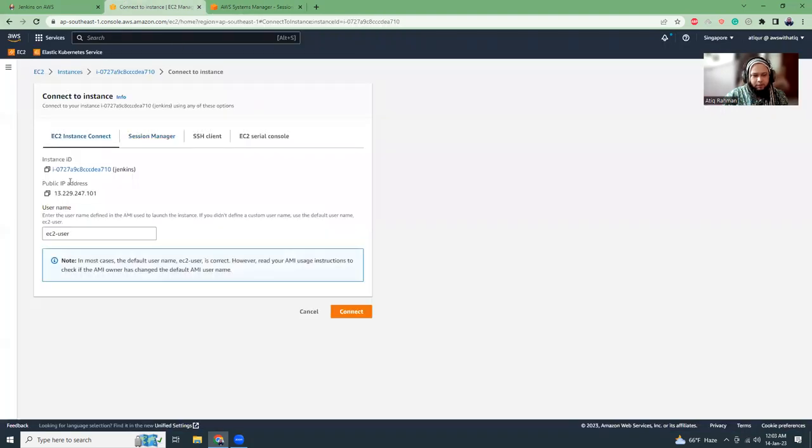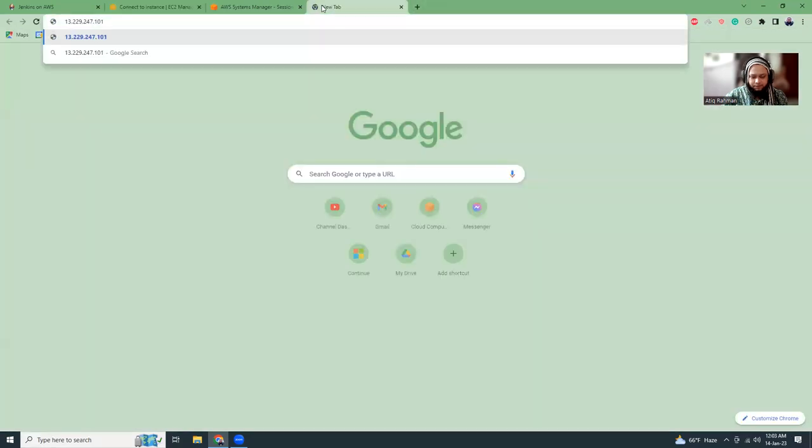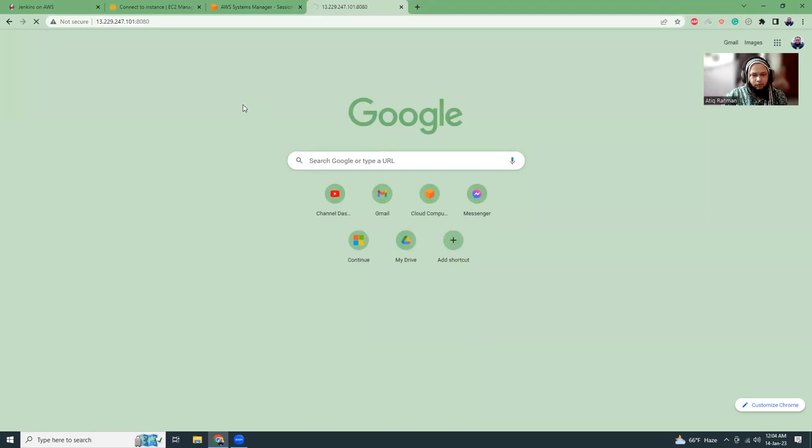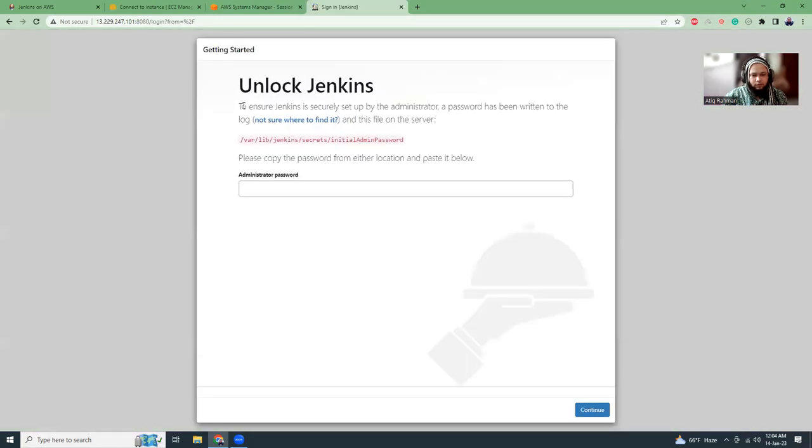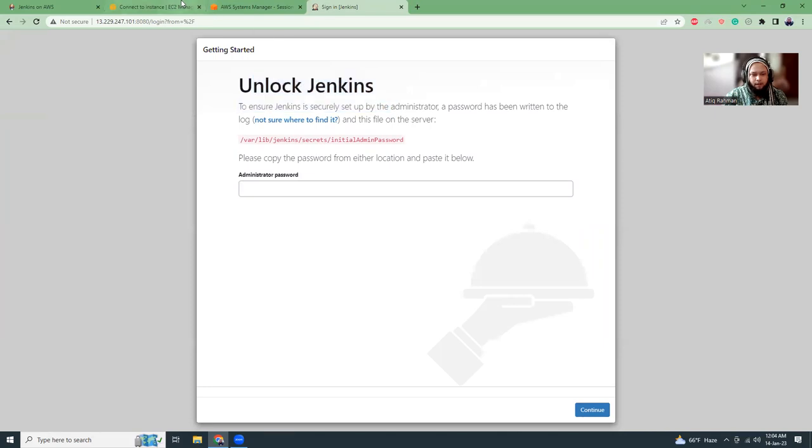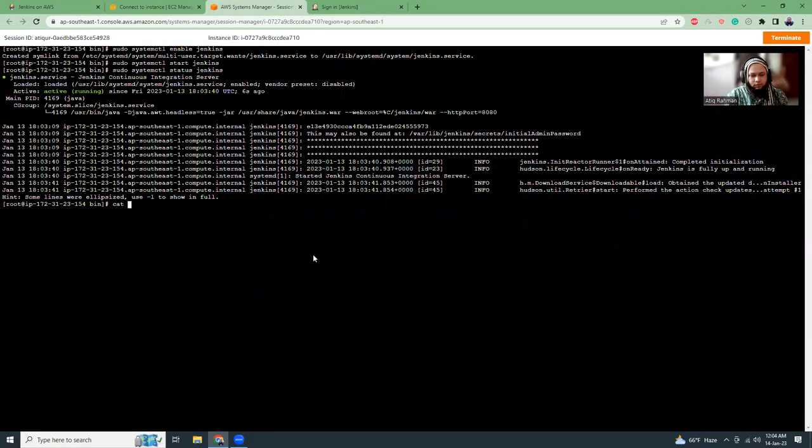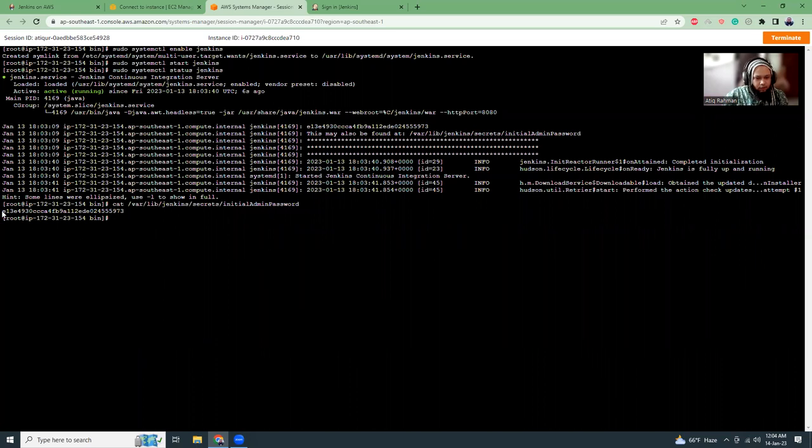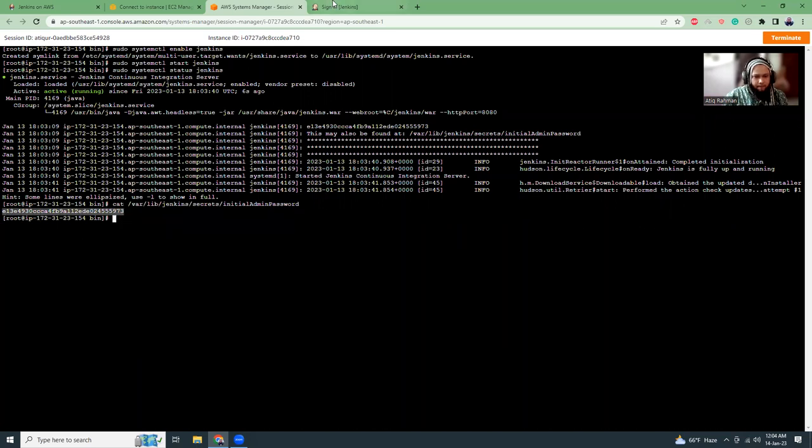Now let's copy the IP address and go to port 8080. So that, okay. This is our Jenkins, right? Now what we have to do is kind of this command. So should I do this? This is the admin password. Copy.